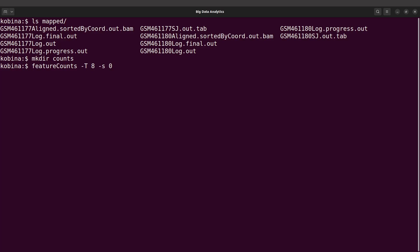With the strandedness, you can have one of three values: zero for unstranded, one for forward stranded, and negative one for reverse stranded. So unstranded is represented with zero, forward stranded with one, and reverse stranded with minus one.